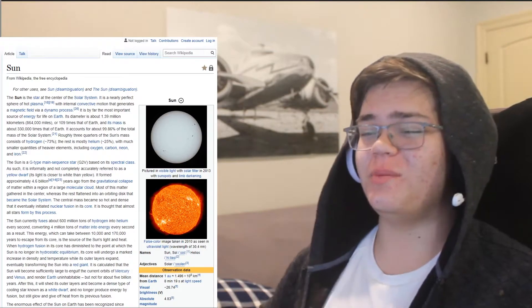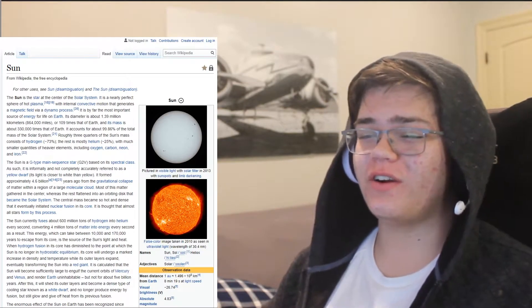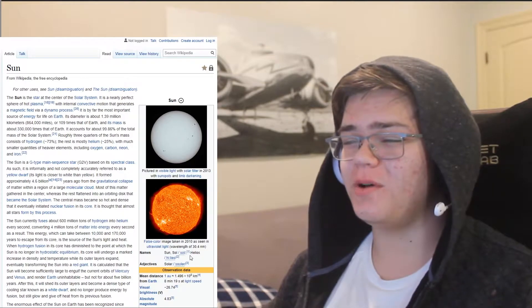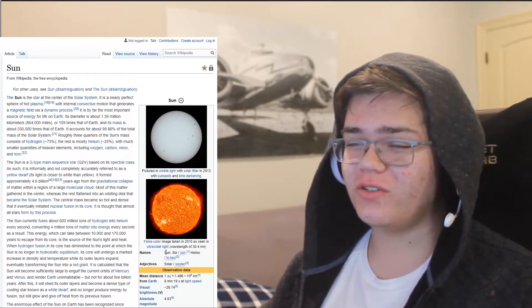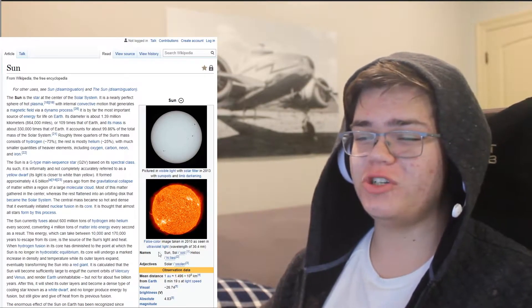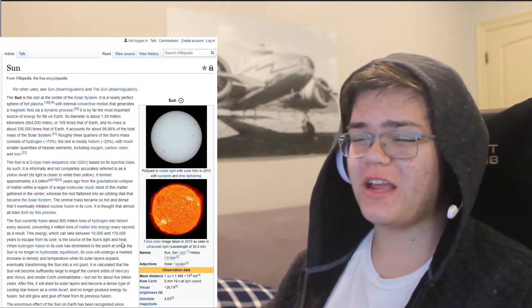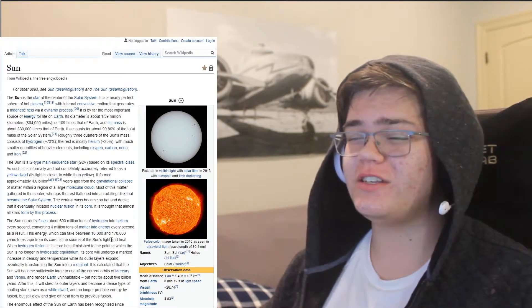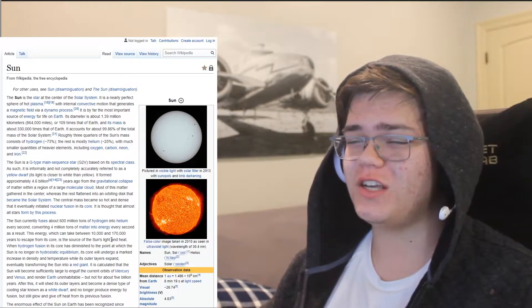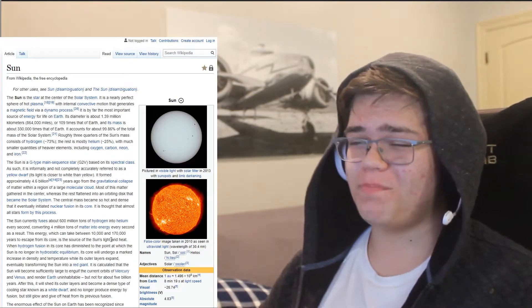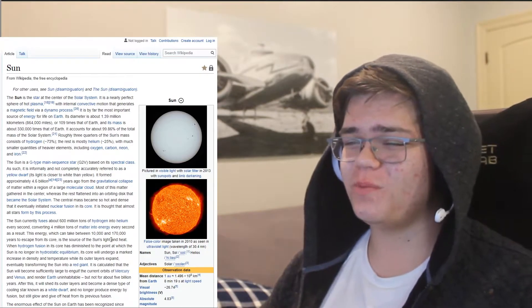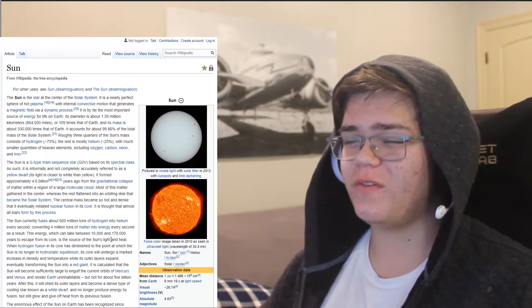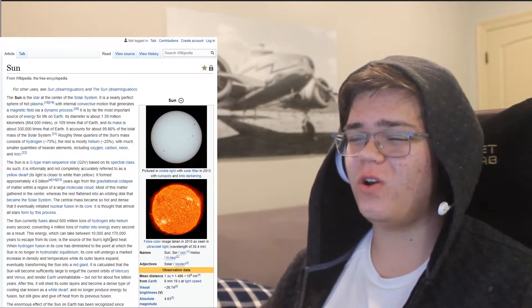You are a nearly perfect sphere of hot plasma, with internal convective motion that generates a magnetic field via dynamo process. You are by far the most important source of energy for life on Earth.